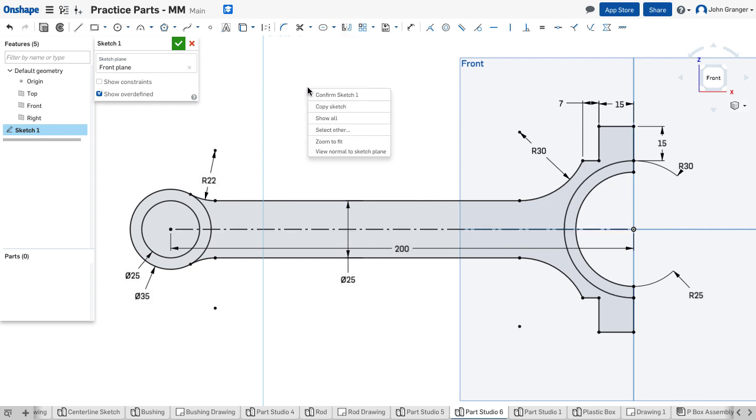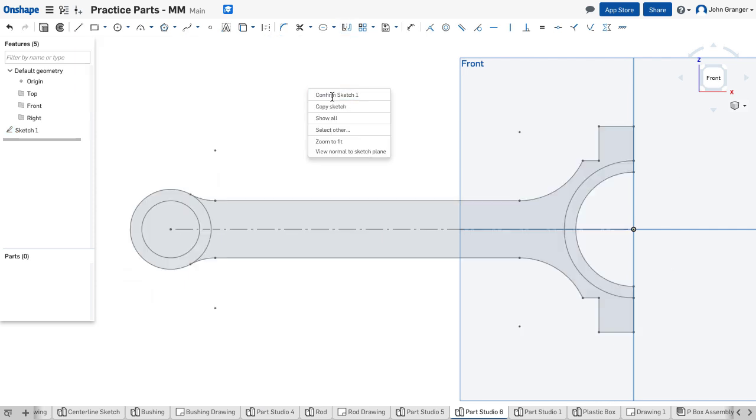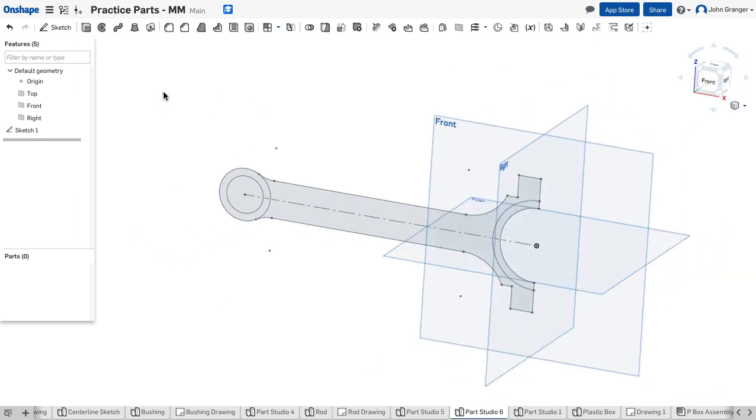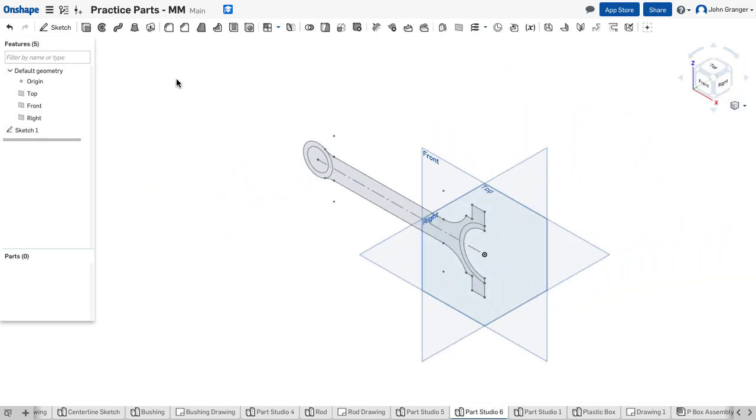With this done I'm going to right click and confirm the sketch and change my view to isometric.